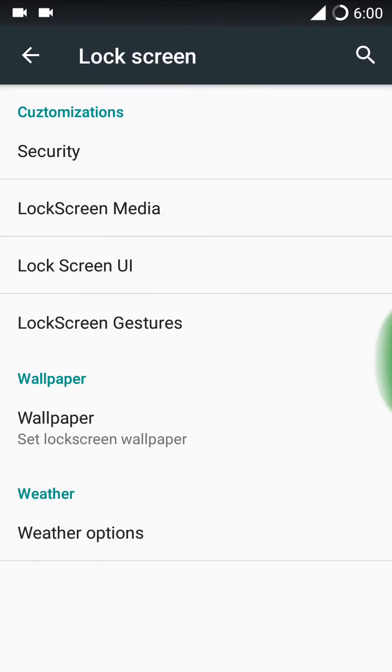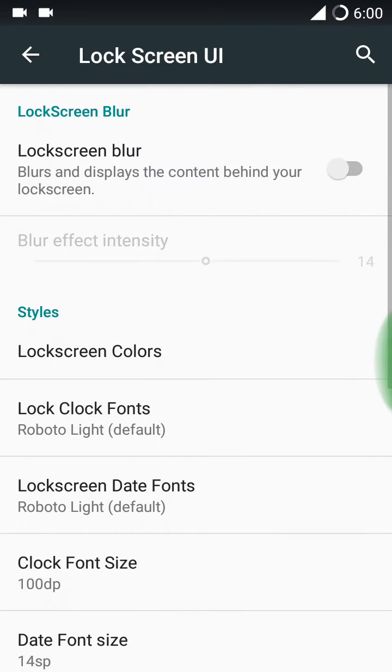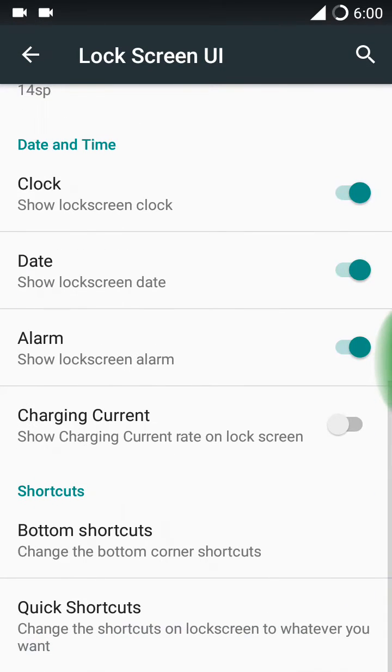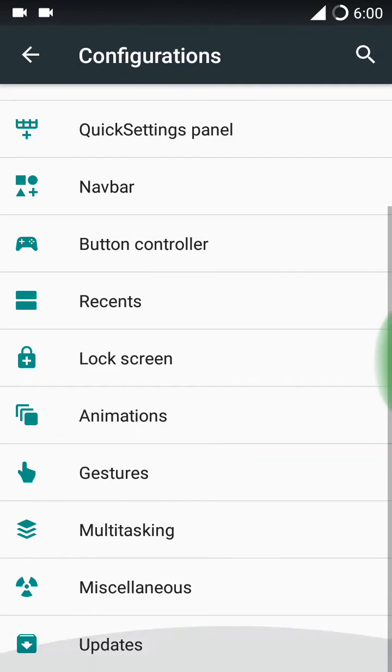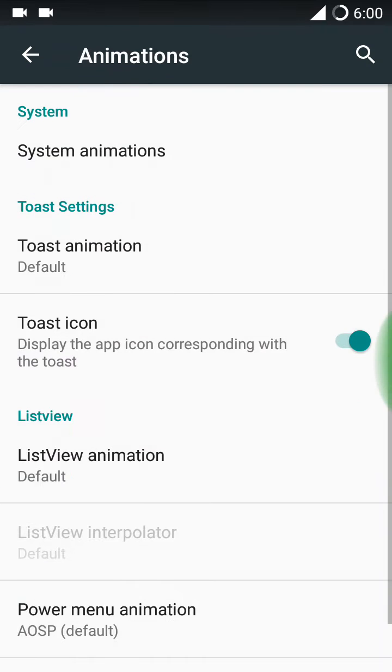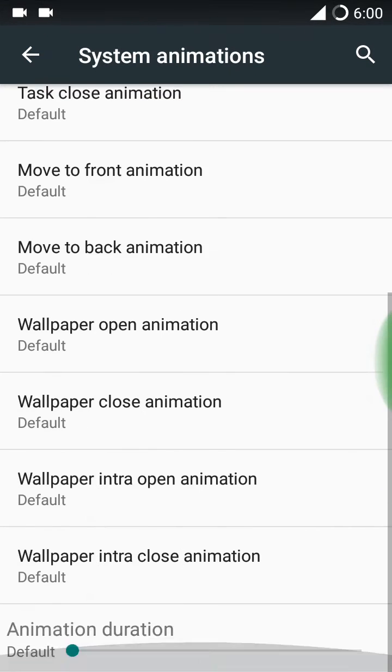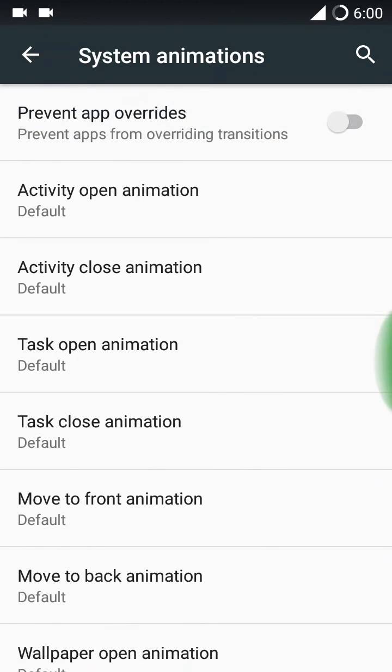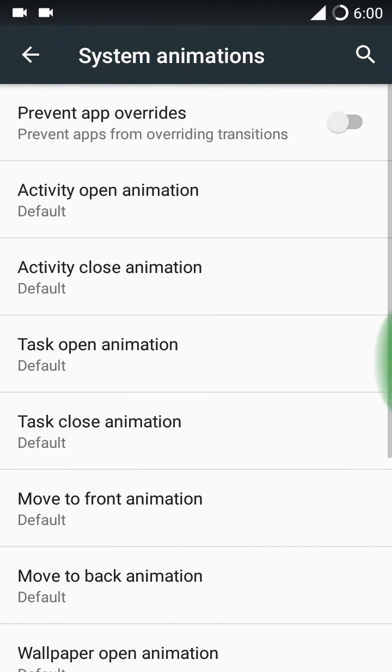Here is the recent recents. Here you have the Slim recents and Omni switch also. And here is the lock screen where you can customize your lock screen. There is an animations option here where you can perform more animations.